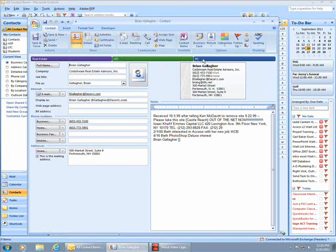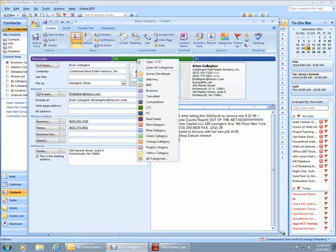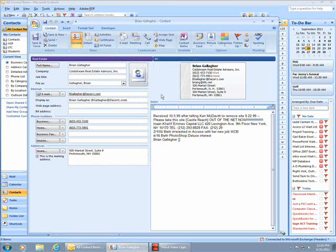I'm going to right-click on the LTC category bar and left-click Clear LTC. You can have contacts assigned to multiple categories. I will save and close.